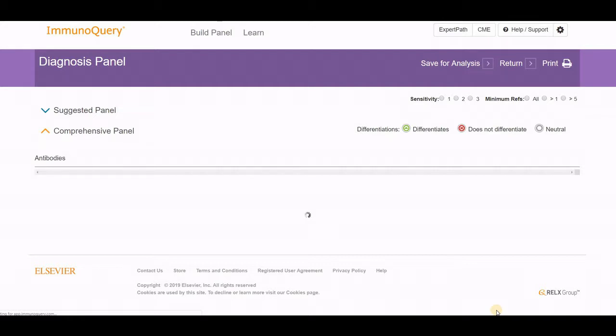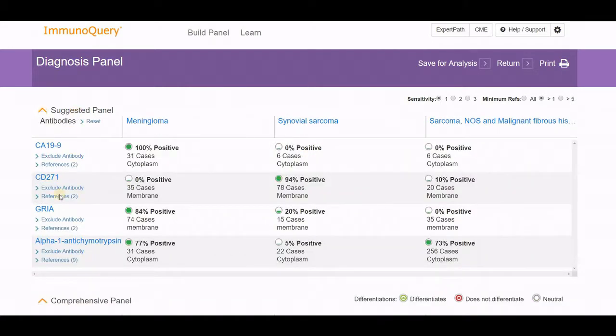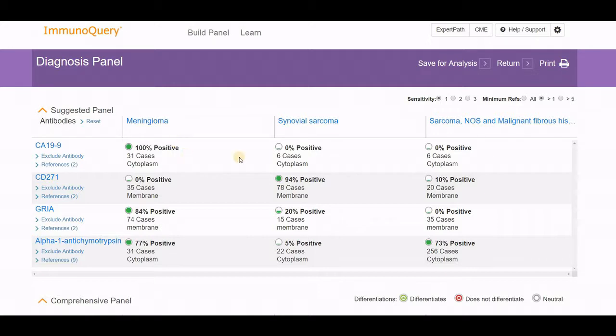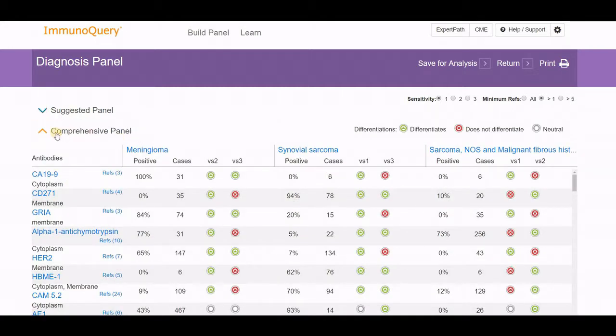Lo and behold, you will soon have all your results shown. It's divided into a suggested panel versus a comprehensive panel. If you click on the suggested panel, it brings it down to a small group of immunohistochemistry findings that may be of value. In this case, CA19-9 is present in 100% of cases of meningioma while absent in the other two lesions. So I would be able to separate it with at least one of those studies, with CD271 being present in synovial sarcoma while not positive in meningioma. These findings maximize both sensitivity and specificity, but you may not have these antibodies available.